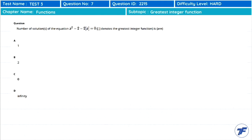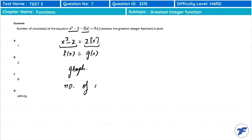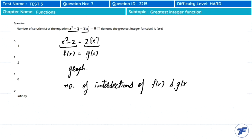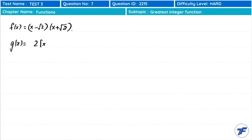Here is the question: we have to find the number of solutions of x² − 2 = 2⌊x⌋. What we do is set fx = x² − 2 and gx = 2⌊x⌋. To find where fx = gx, we draw both graphs and count the number of intersections — the number of intersections equals the number of solutions.